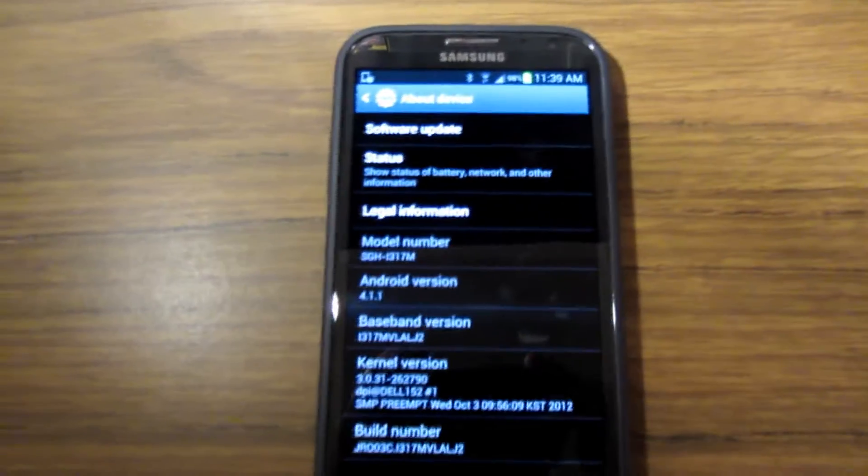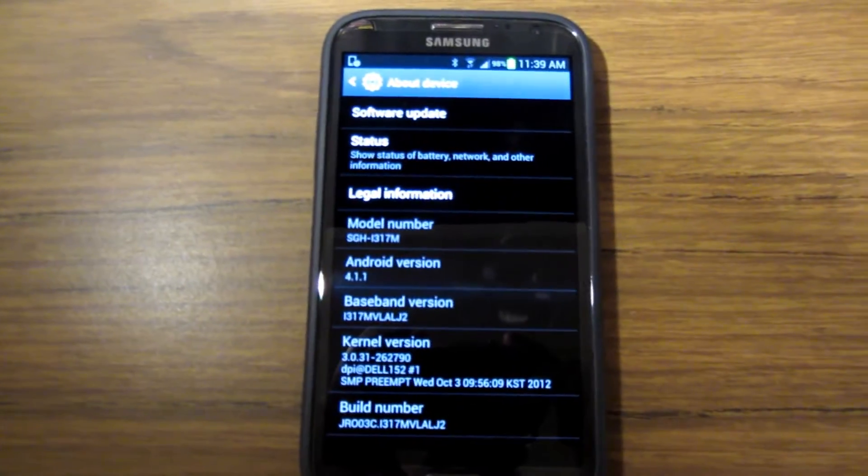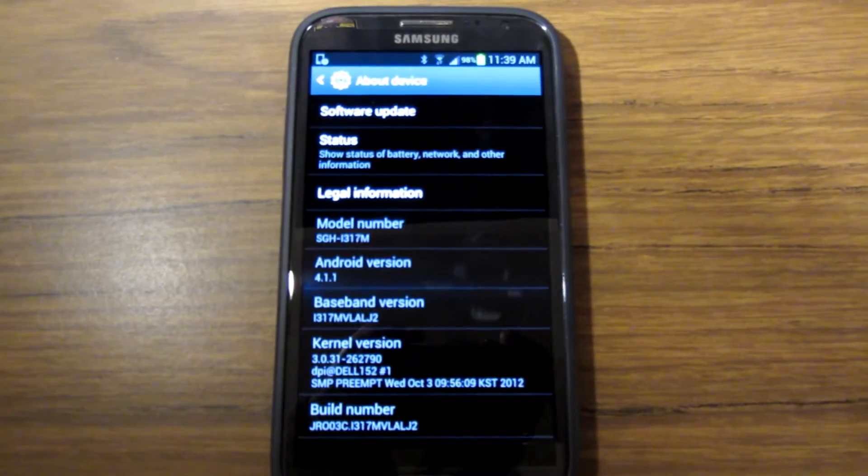Click on that and in this menu you can see what your current firmware version is. In my case, Android 4.1.1.